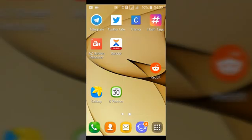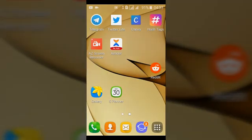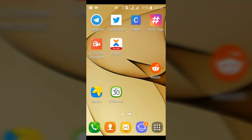Hello guys, today we are going to be diving into Facebook Messenger Lite. We are going to be comparing the two applications — Facebook Messenger and Facebook Messenger Lite — before downloading it, and I'll be walking you guys through on how to make use of Facebook Messenger Lite. Initially we were on Facebook Messenger, now we are going to dive into Facebook Messenger Lite.